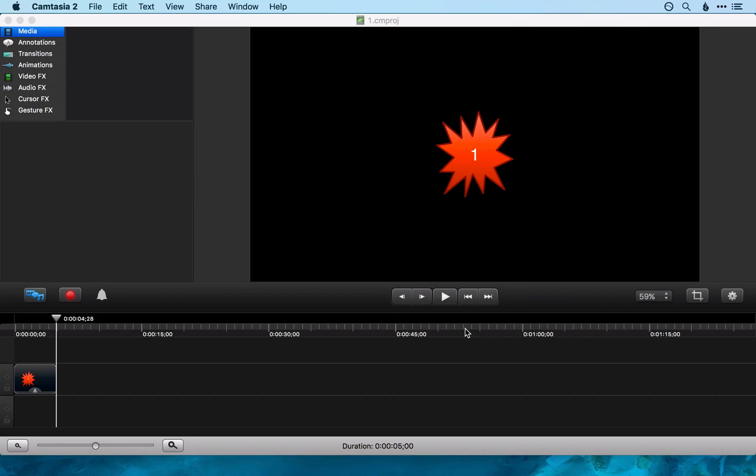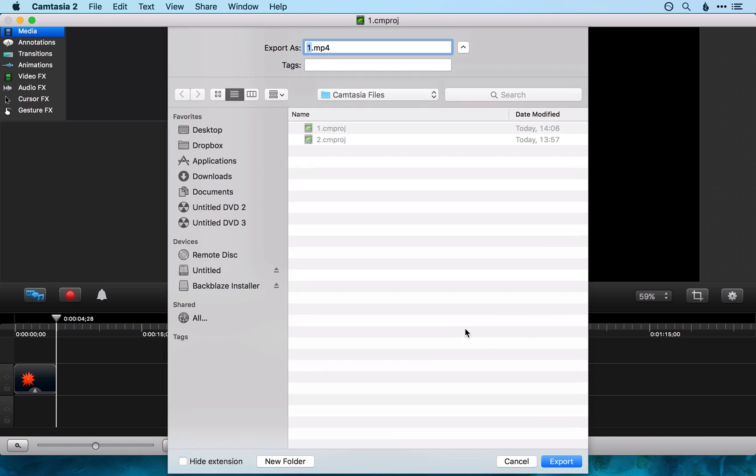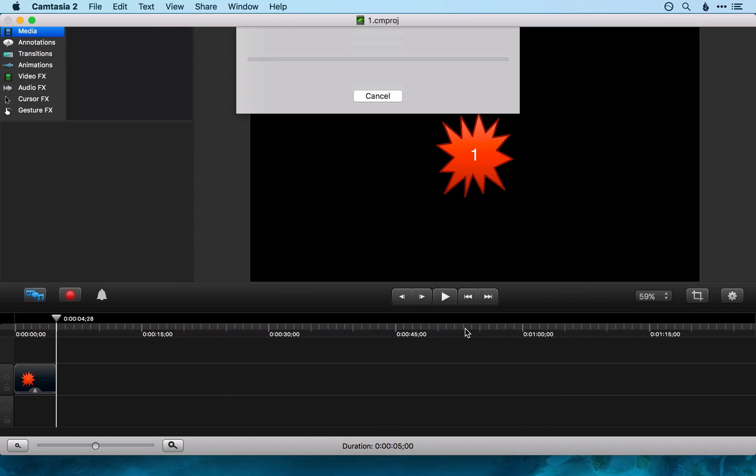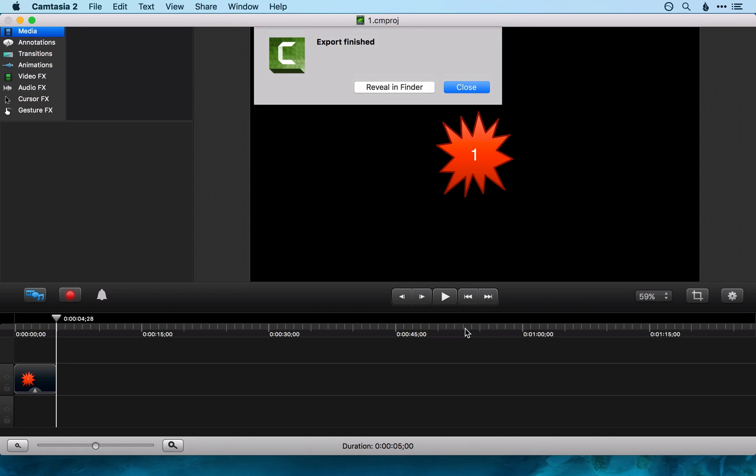It will loop through them and save them, going through the export process. Note it will export them to the folder that you most recently exported a file to in Camtasia.